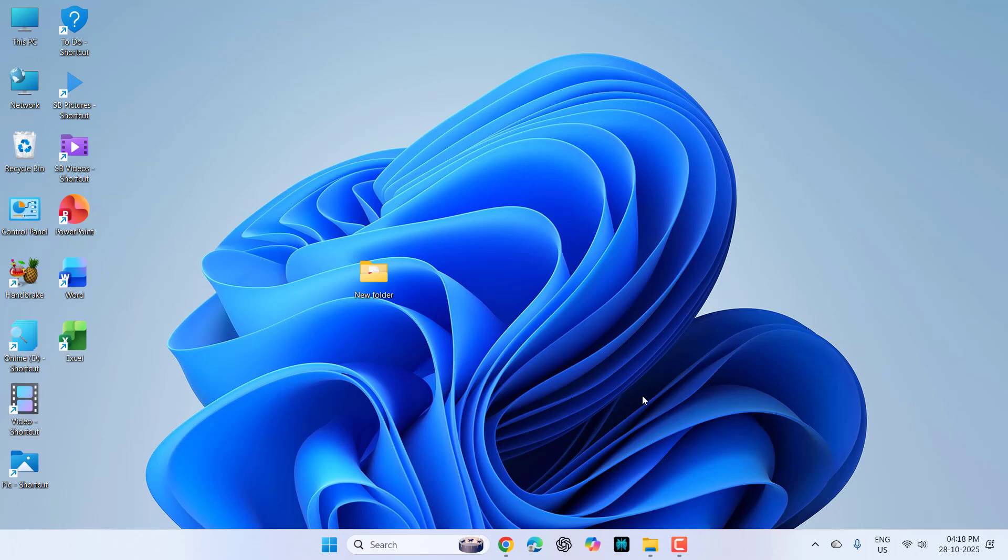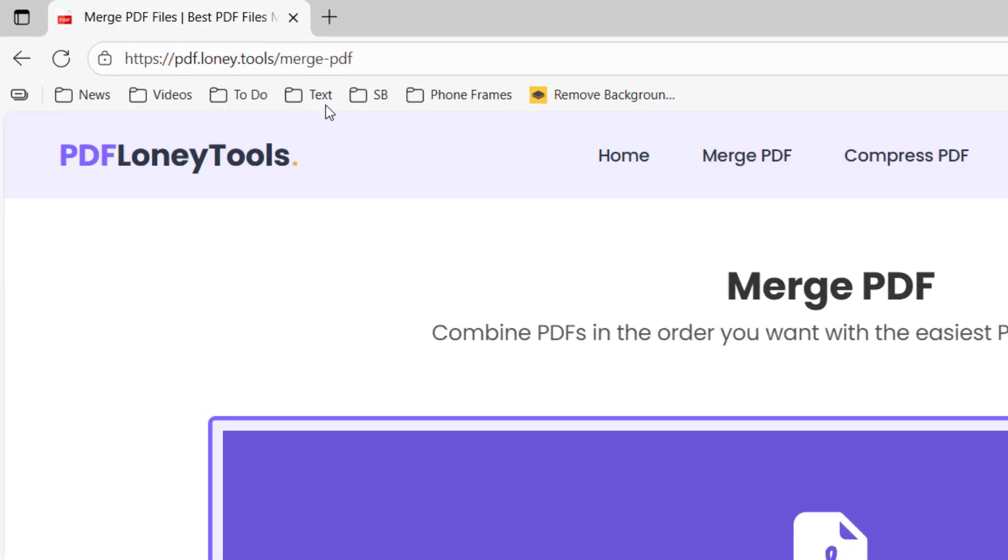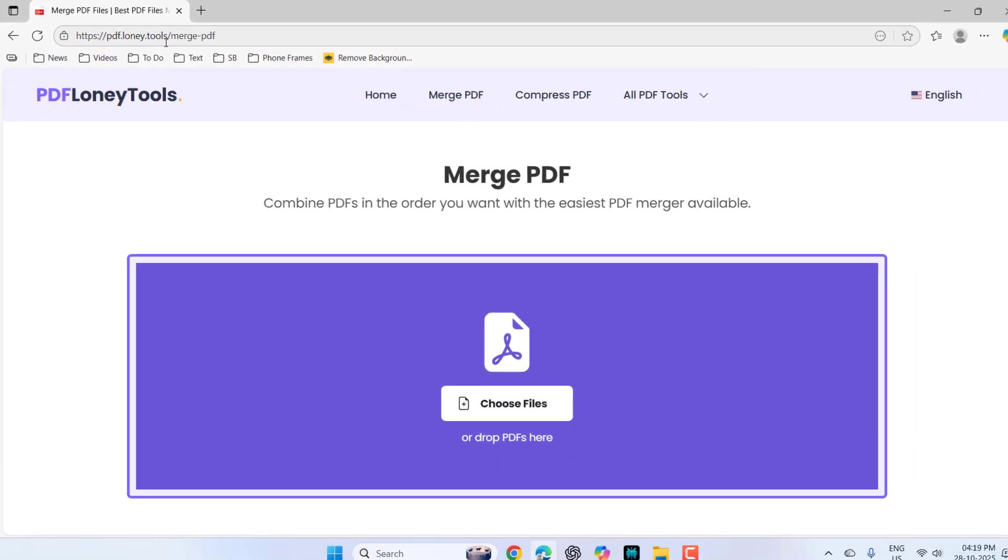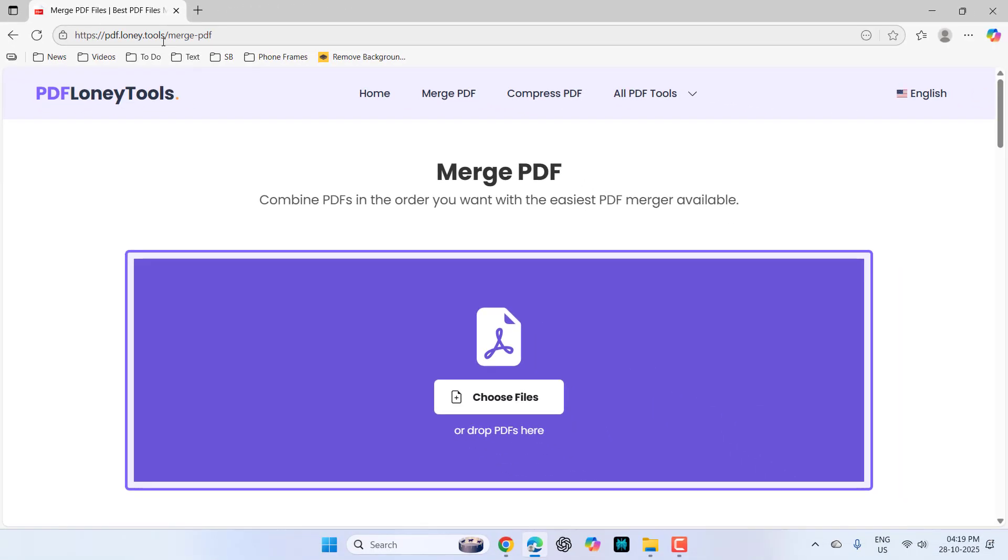So you just need to open a website. Go to this website: pdf.lory.tools. I have given this website link in my video description so you can open it. After this, simply click on merge PDF.